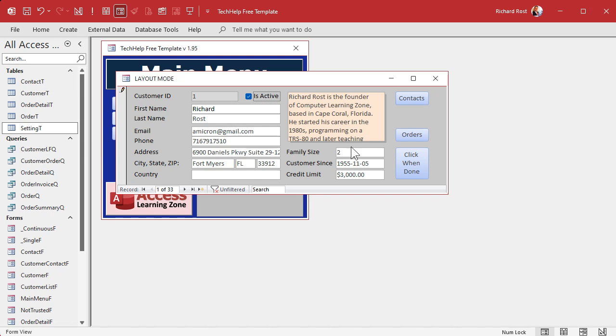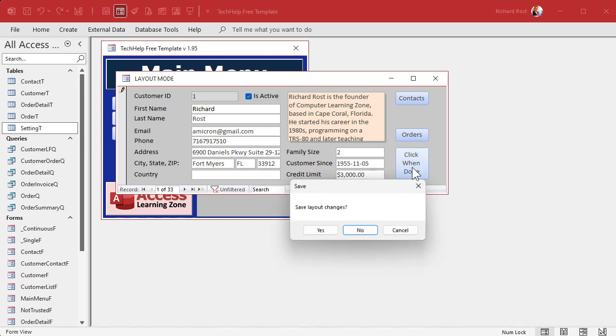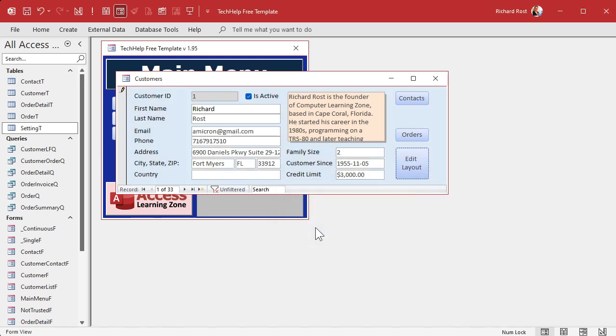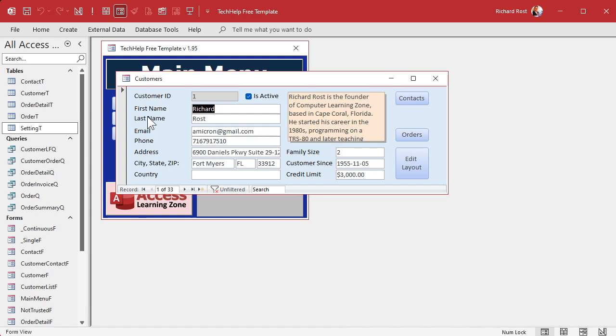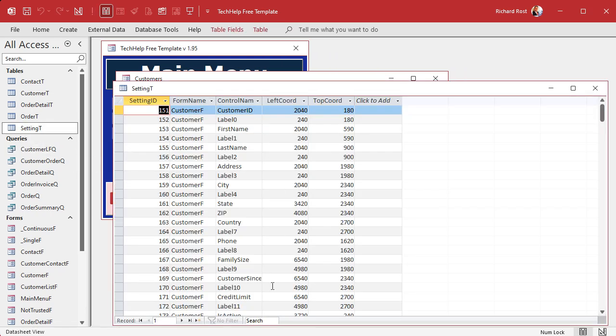And then when you're all done, do you want to save those changes? Yep. Okay. Now watch. Close it. Next time you open the form, those changes save. They save into a settings table.